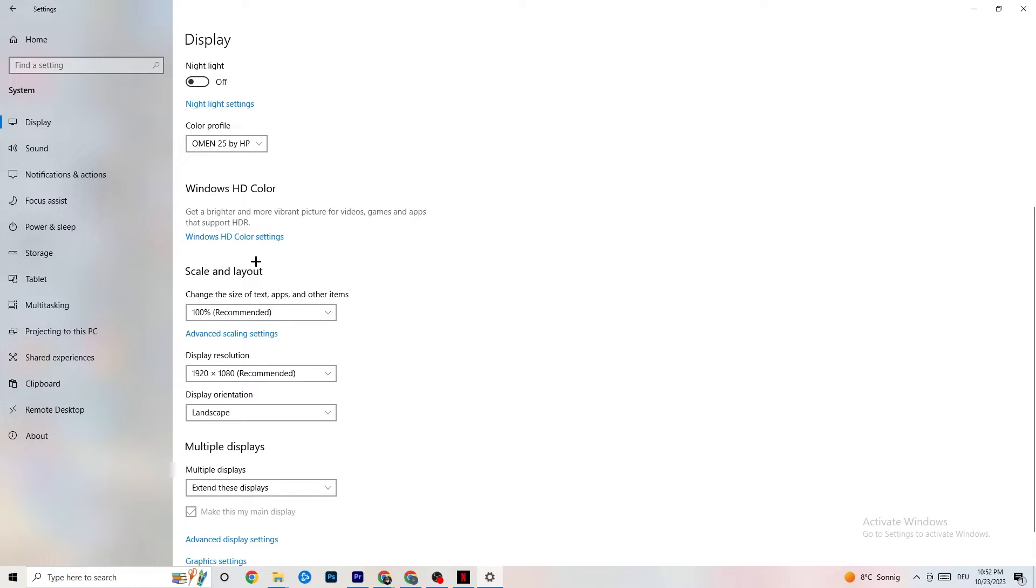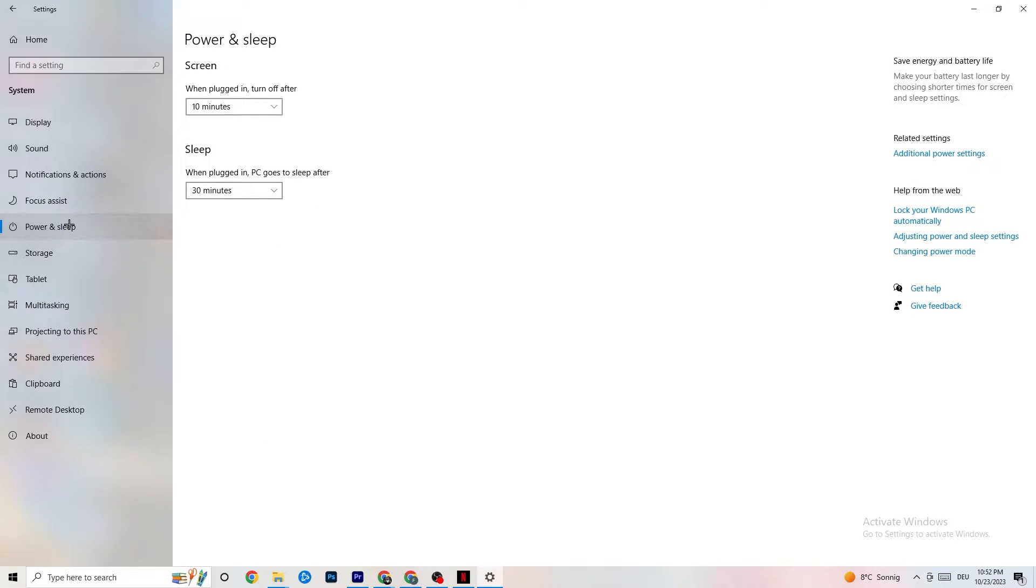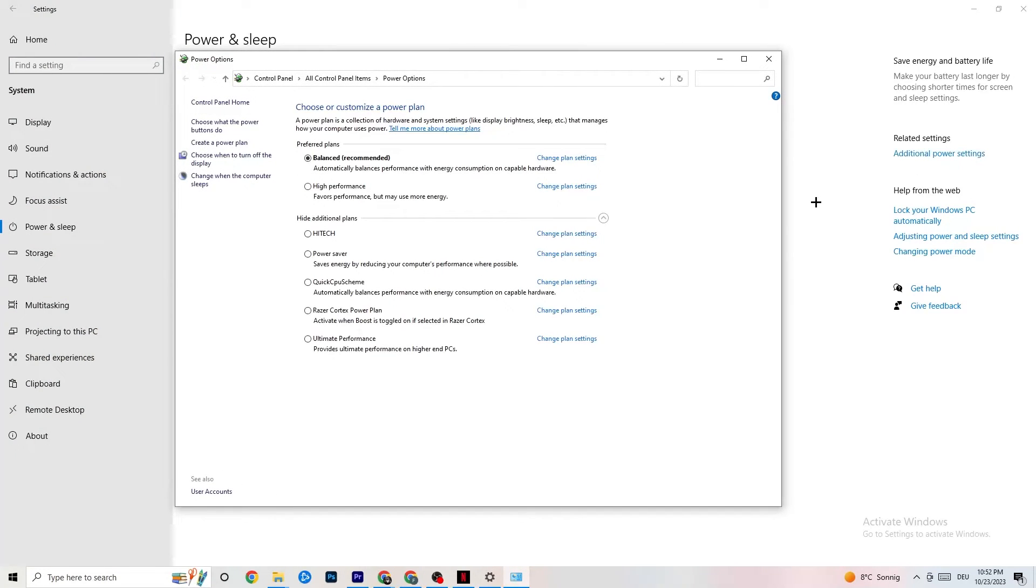So, next thing I want you to do is go to Sleep, Power and Sleep. What I want you to do here is click onto Additional Power Settings. We hit that. So, this one will pop up.